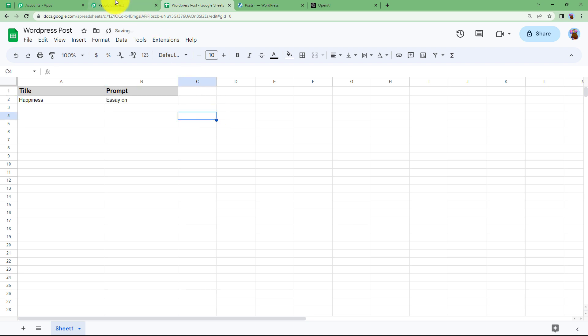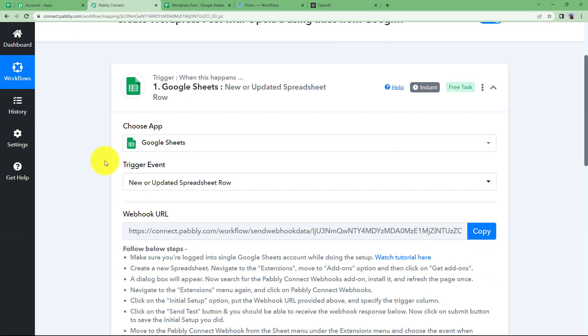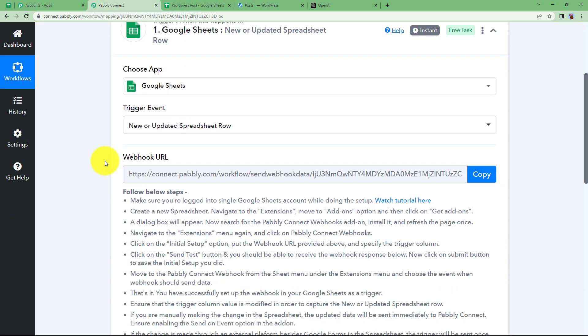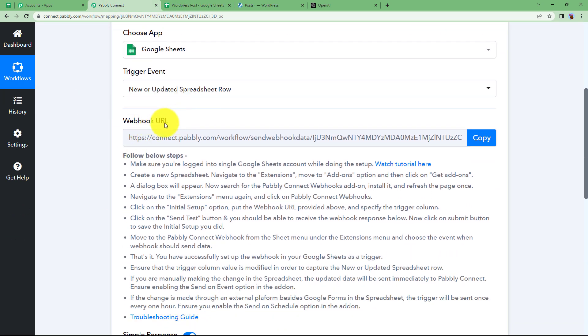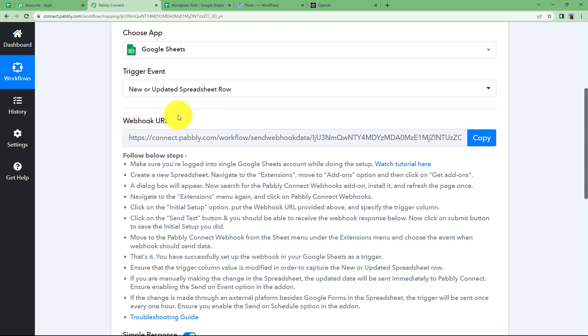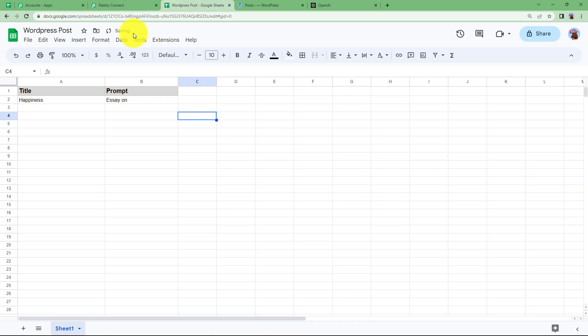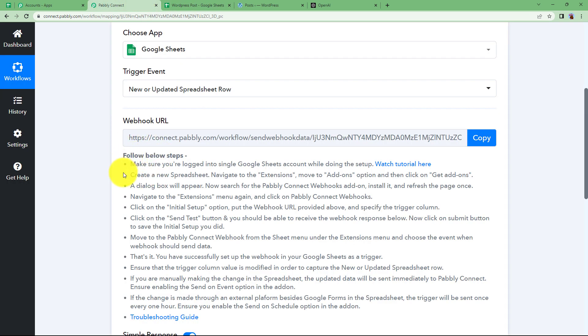Okay, this is the prompt. So I have done this. I have given the title and the prompt also. Now Pabbly Connect provides us with a webhook URL that you are going to use to connect your trigger application and your Pabbly Connect in such a way that this entered information is fetched in this workflow as a response.